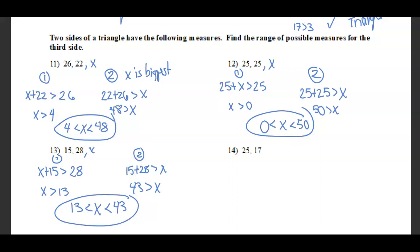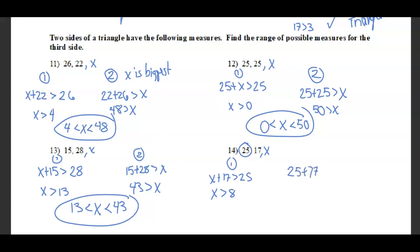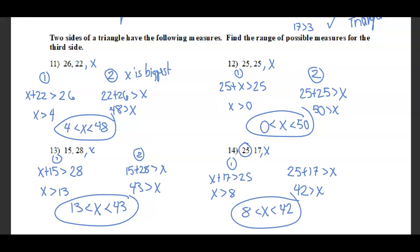For sides 17 and 25: 25 could be the biggest, so x plus 17 must be greater than 25. Since 25 minus 17 is 8, x is greater than 8. The other possibility is x is the biggest, so 25 plus 17 equals 42 must be greater than x. So x must be less than 42 but greater than 8.